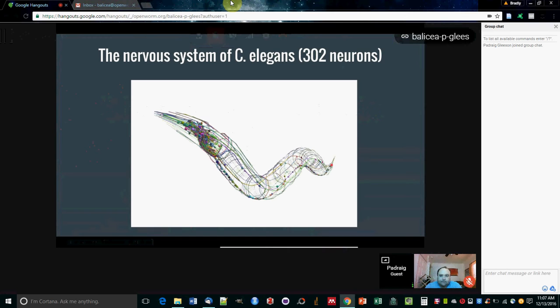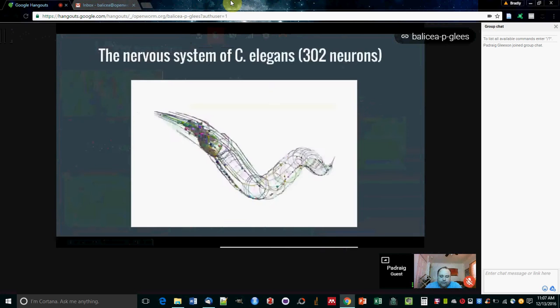The nervous system is responsible for integrating the sensory information coming into the worm and causing various actions in the worm, most notably locomotion for moving the body of the worm and swimming.